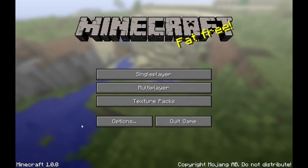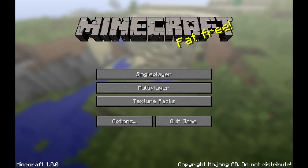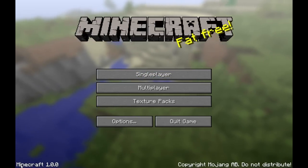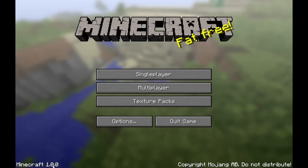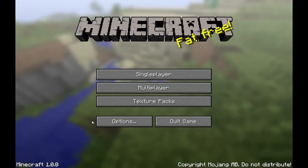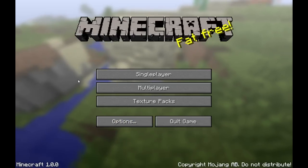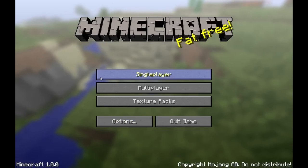Now you will see here it says Minecraft 1.0.0 — we are at retail now.